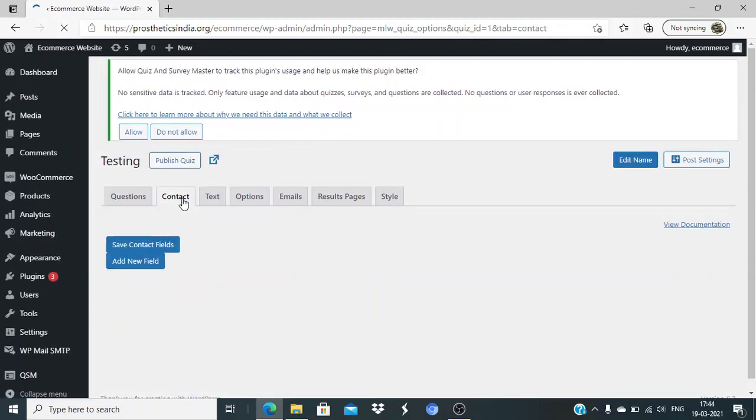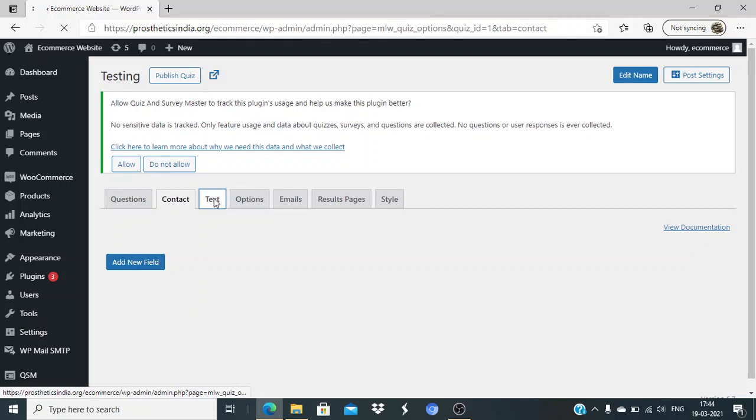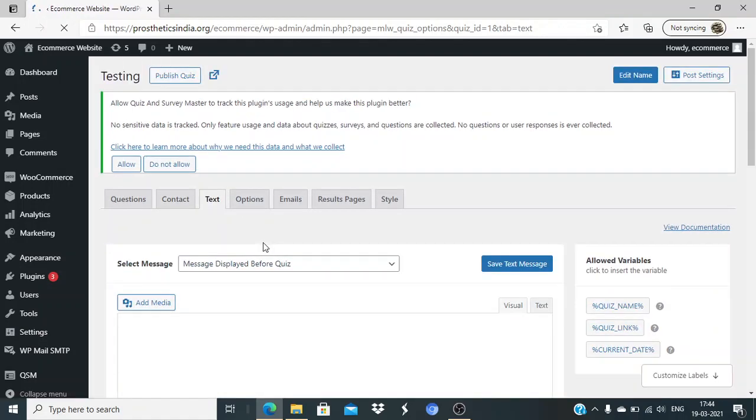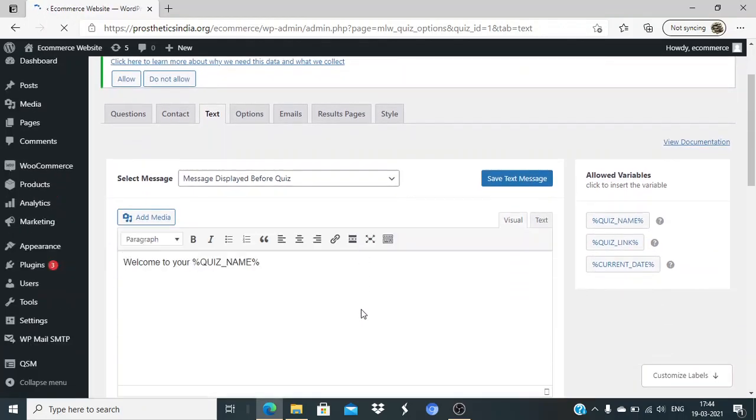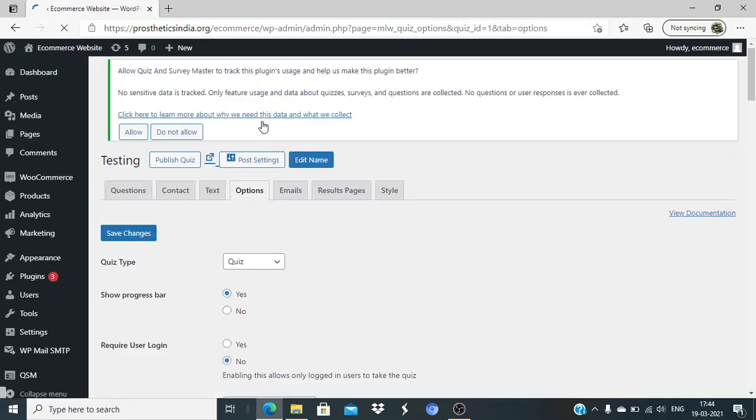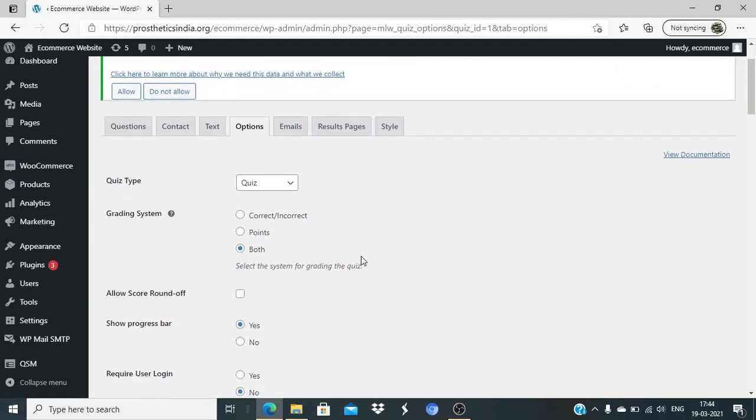There are some more options - you can add contact fields and text messages. Message displayed before the quiz - welcome to the quiz - you can edit this, add some video or more detailed description, whatever you want to add.